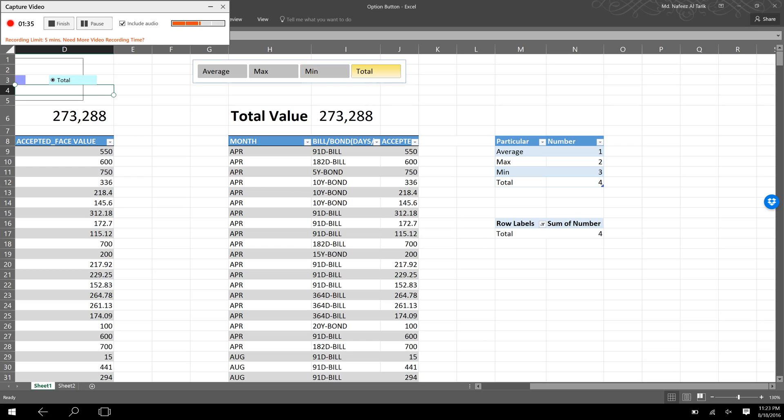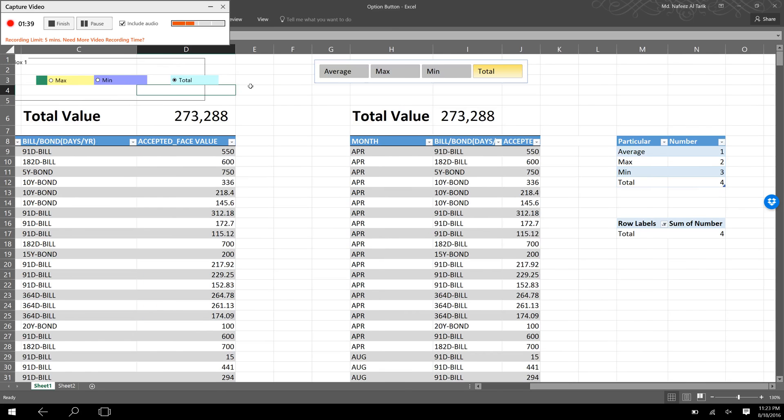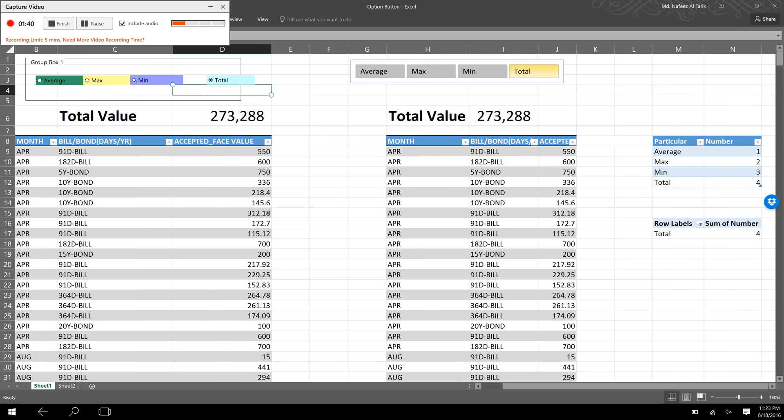The total amount is showing as 273,288 crore. Now the question is: what are the tools needed to create this Excel sheet? By using those formulas and functions, we can create such a wonderful Excel sheet.